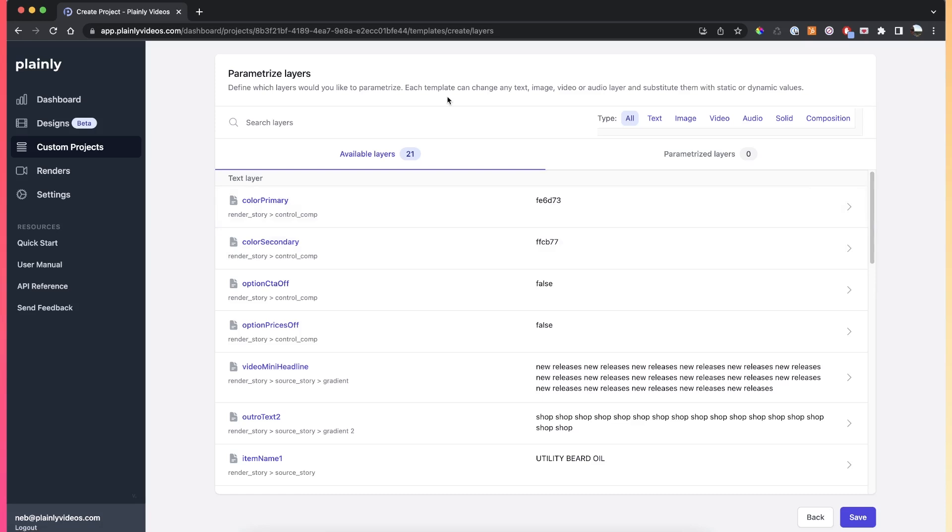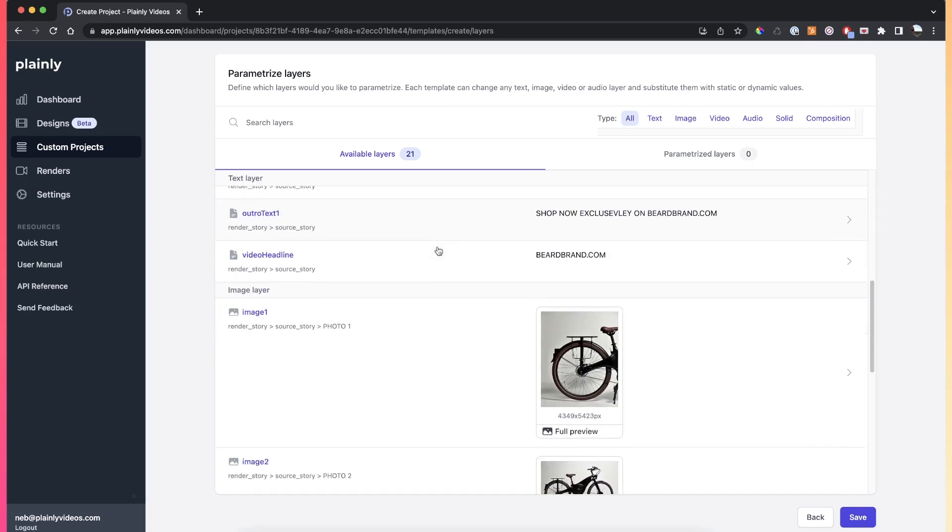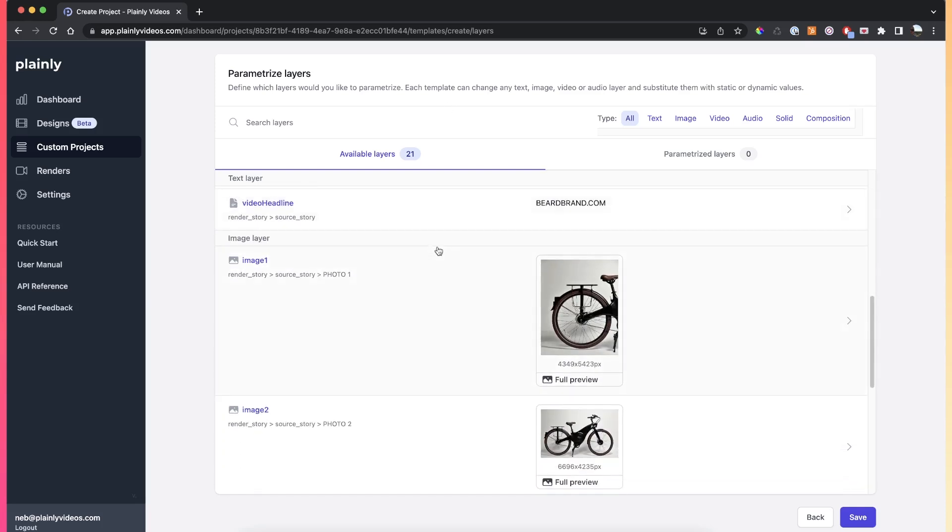This is where the magic happens. Plainly parsed your whole rendering composition and it didn't just look at the top level composition, it actually went into all of the pre-compositions and found all of the layers that are in those pre-compositions. Inside of this window, we will be creating the dynamic layers.